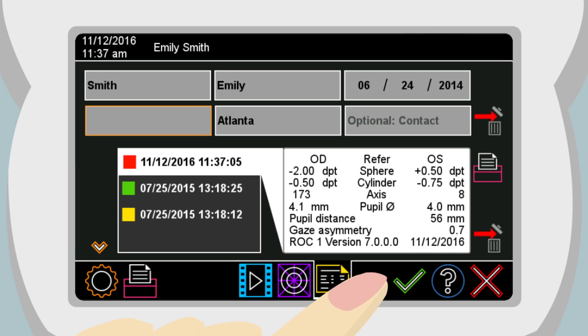For an anonymous measurement, touch the green checkmark without entering patient data. Instead of the patient's name or ID, an automatically assigned rolling number will be used.